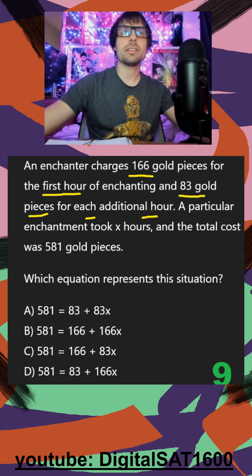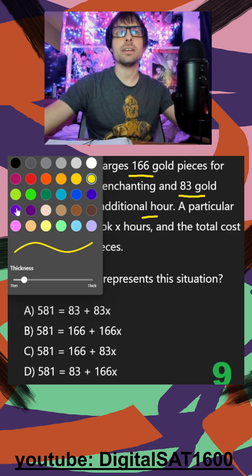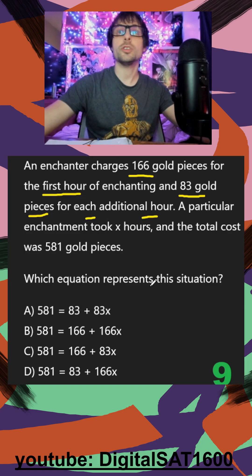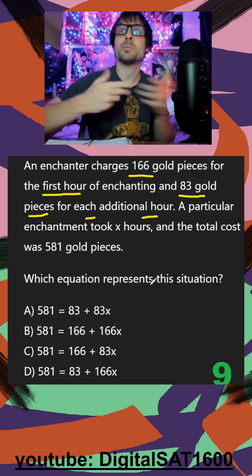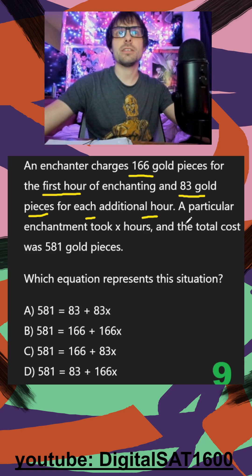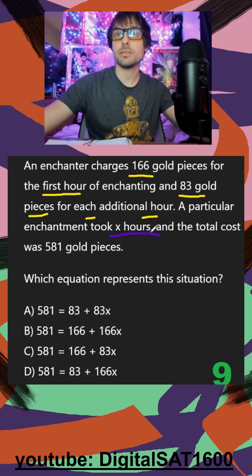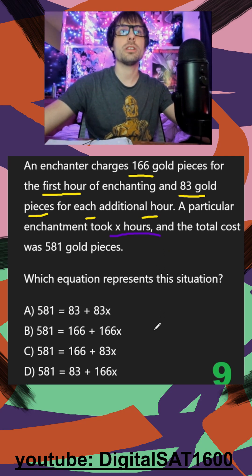I already have an idea of where this is going. Usually time is our x, and usually this bigger number is our y. Just to confirm — our particular enchantment took x hours. That's the confirmation.